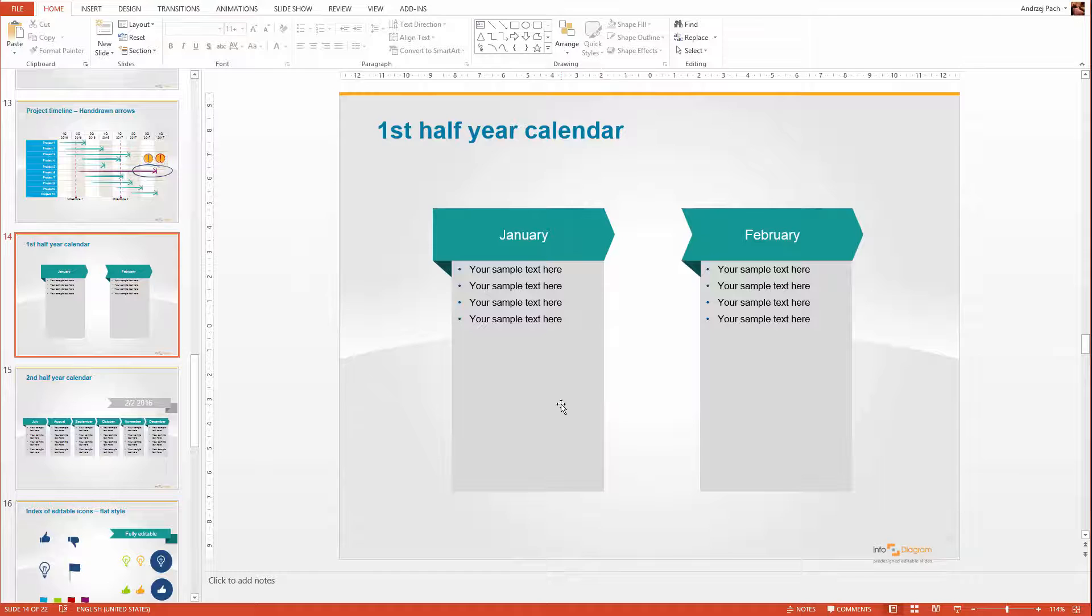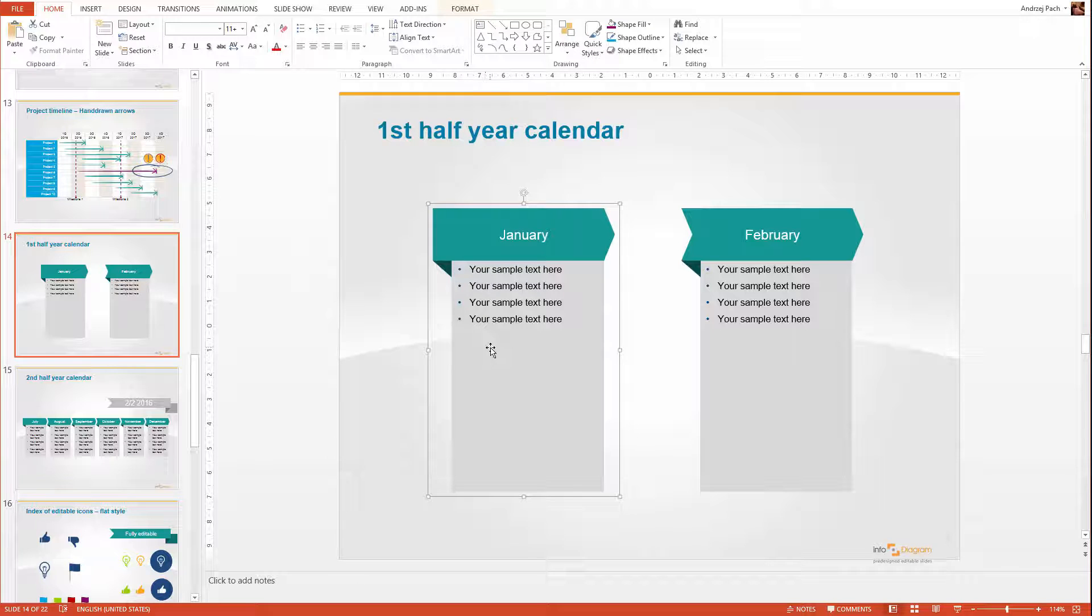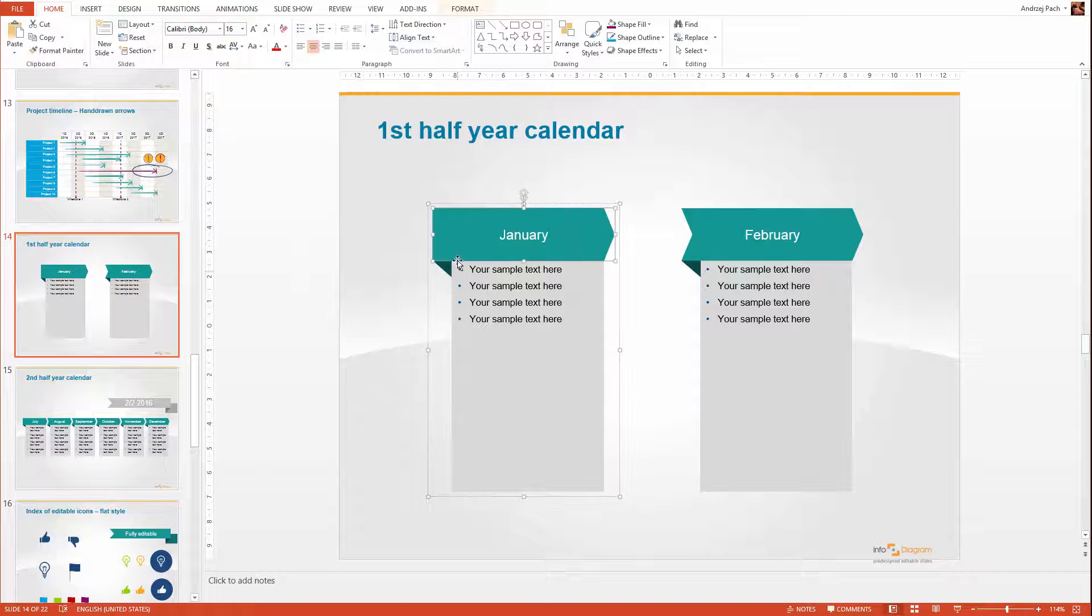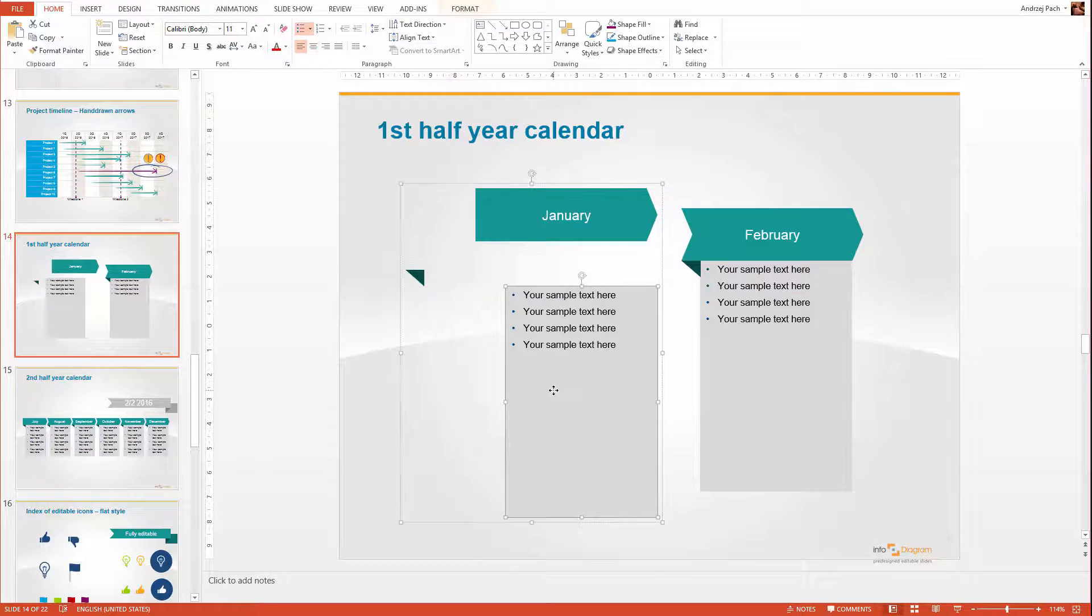Remember that when you click on something, it is grouped, but every single element in our template is completely editable. So I can edit the look and the color of this object and of this object, each one separately.